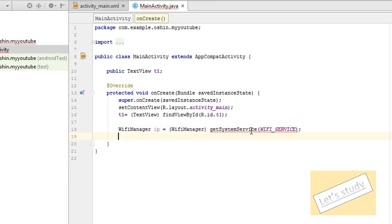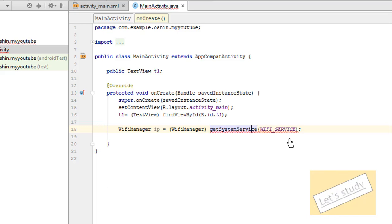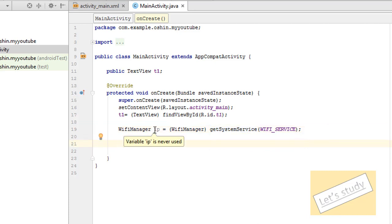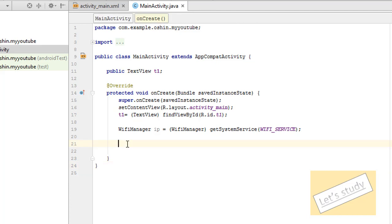I will enter the GetSystemService. I will enter the Disable Inspection. I will cross the Wi-Fi manager. Here is an object. Here is IP. And then I will click the Client.